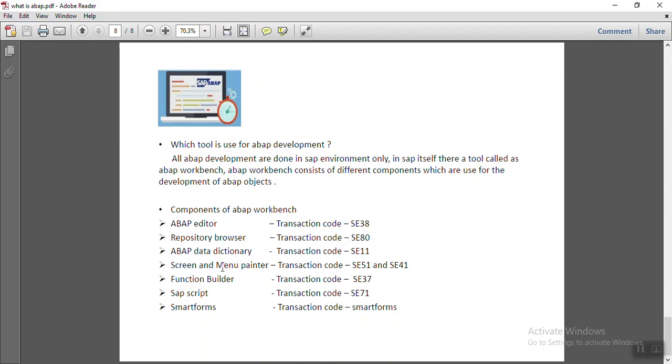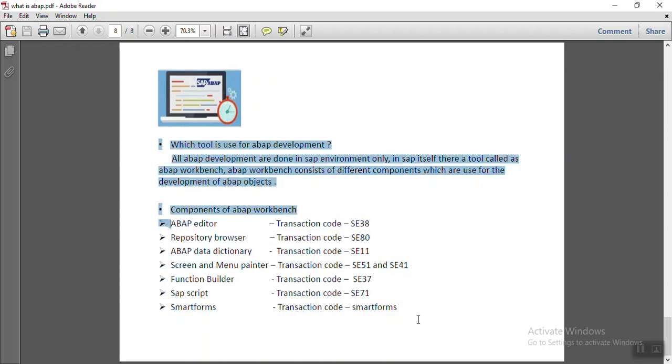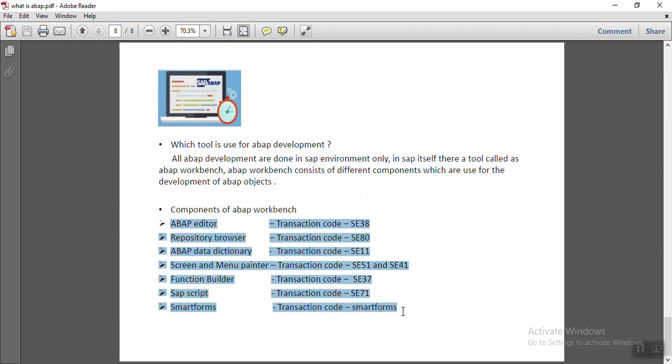Then there are screen painter, menu painter, which can be used through the T code SE51 and SE41. There are function builders, SAP scripts and smart forms. Those are some of the components.